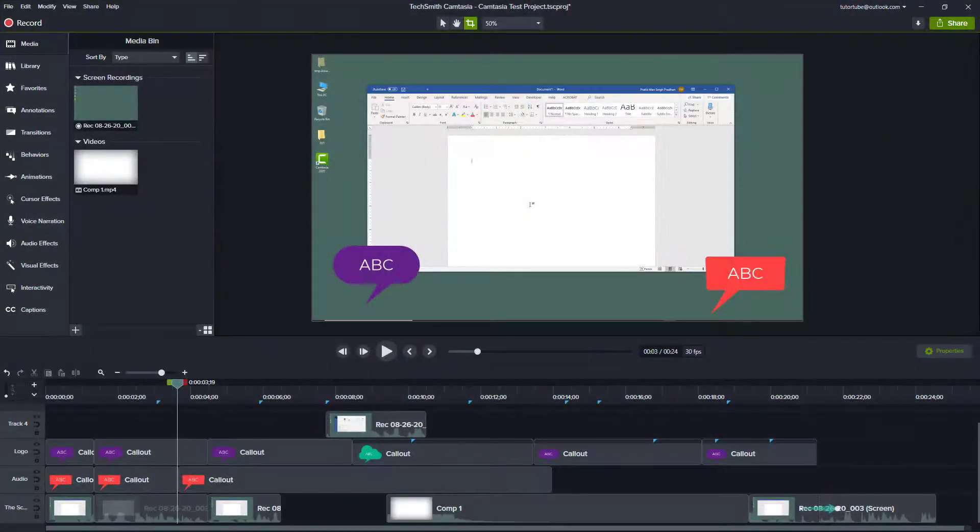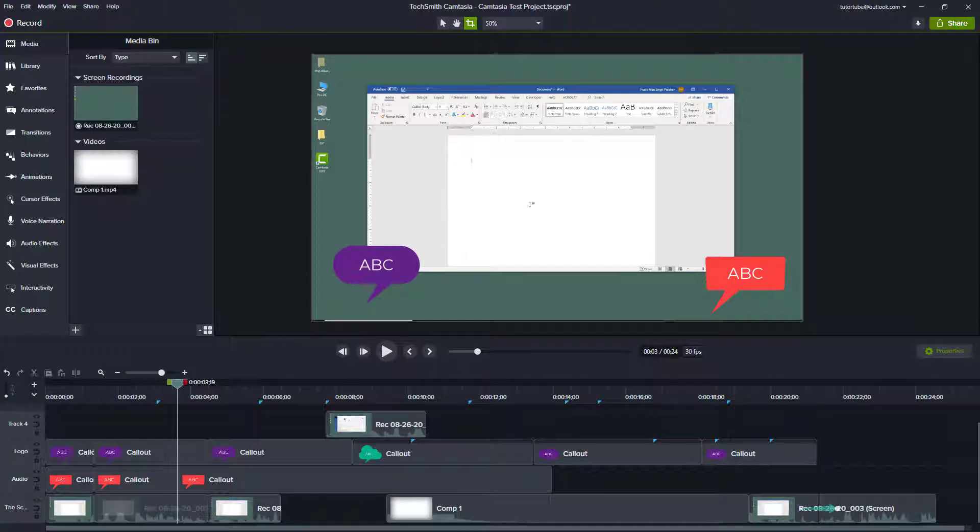One of the things that you can do while working with a Camtasia project is to detach the canvas and timeline. So especially if you have multiple monitors, then this will be quite useful.